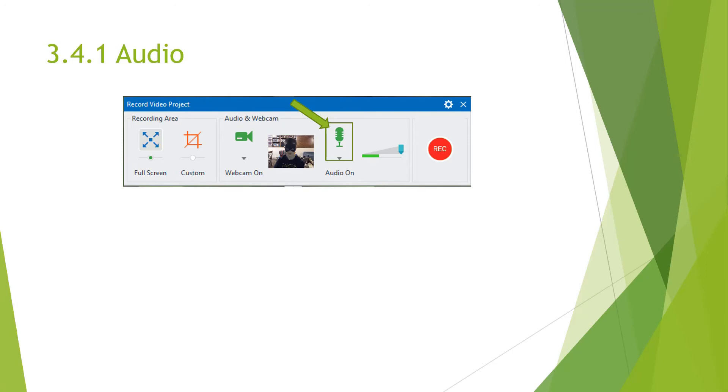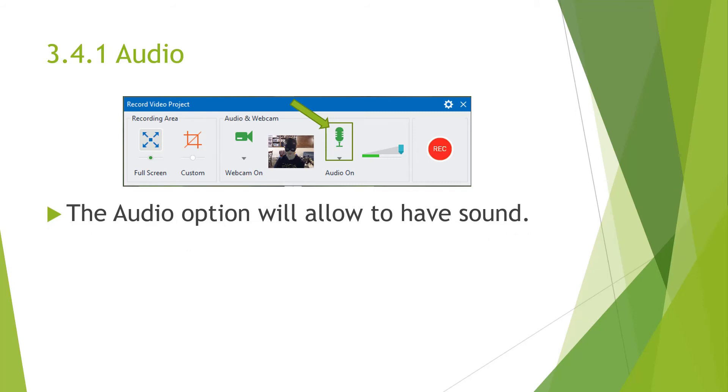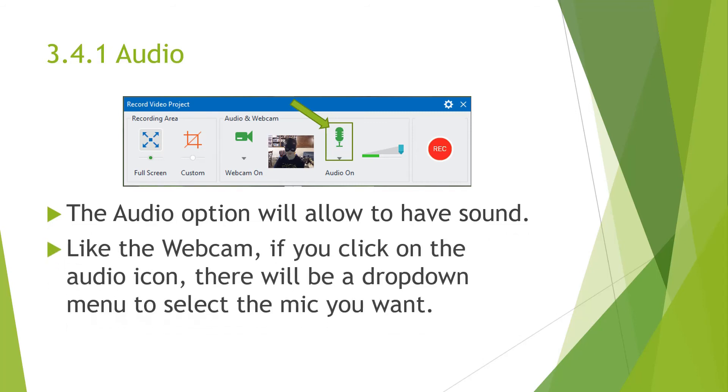The next one is the audio option. The audio option will allow you to have sound. And like the webcam, if you click on the audio icon, there will be a dropdown menu for you to select which mic you want. This is also again important if you have multiple mics.